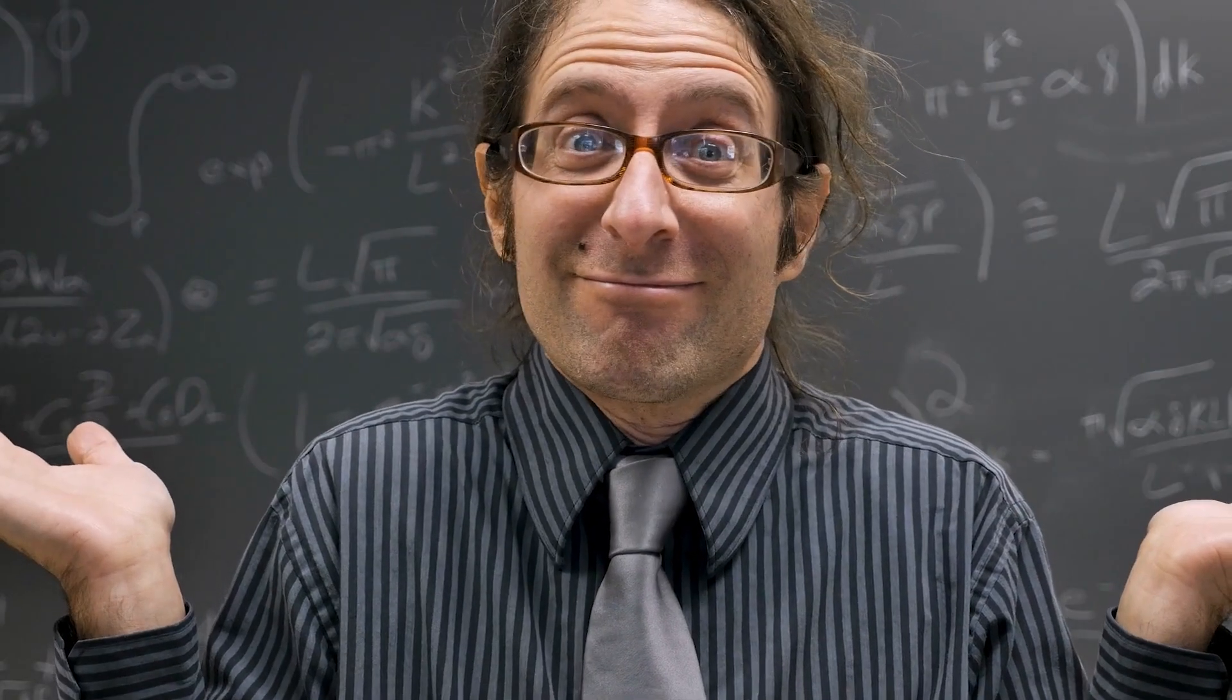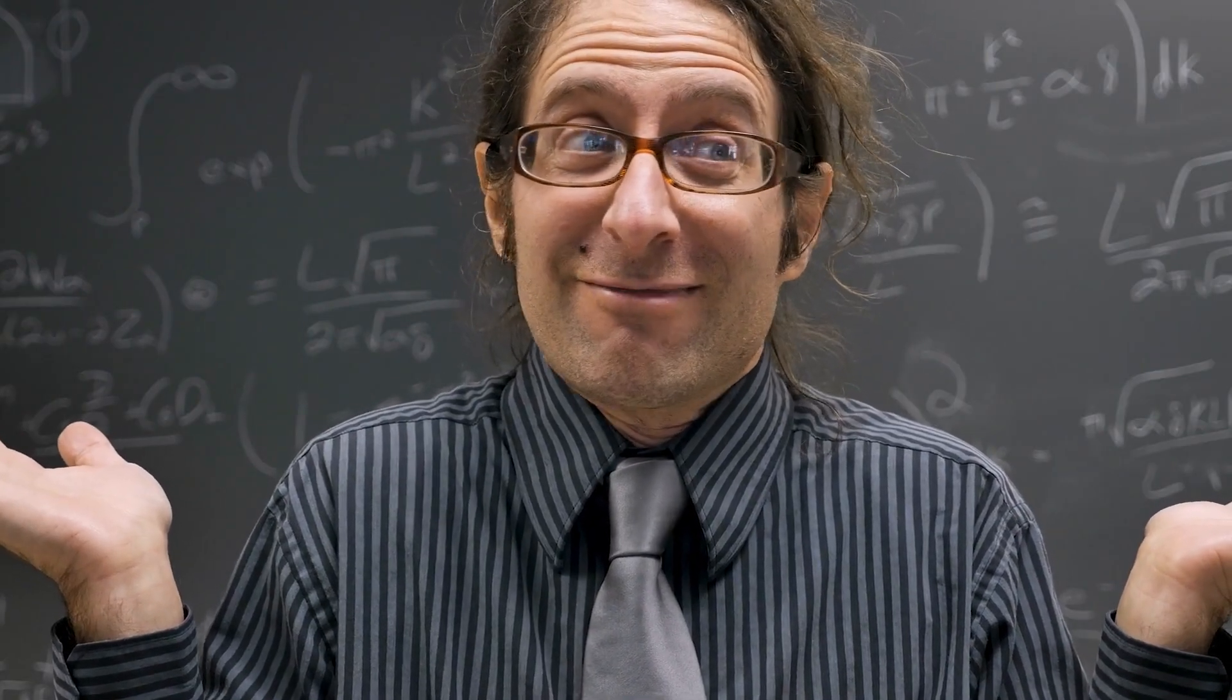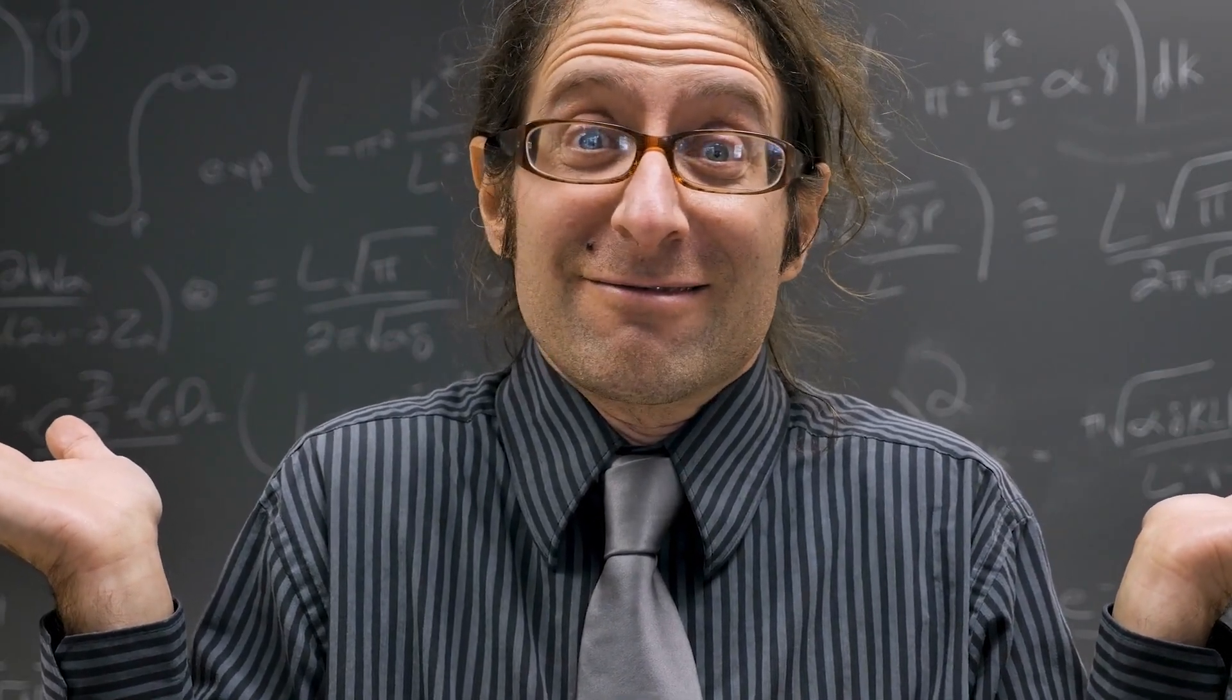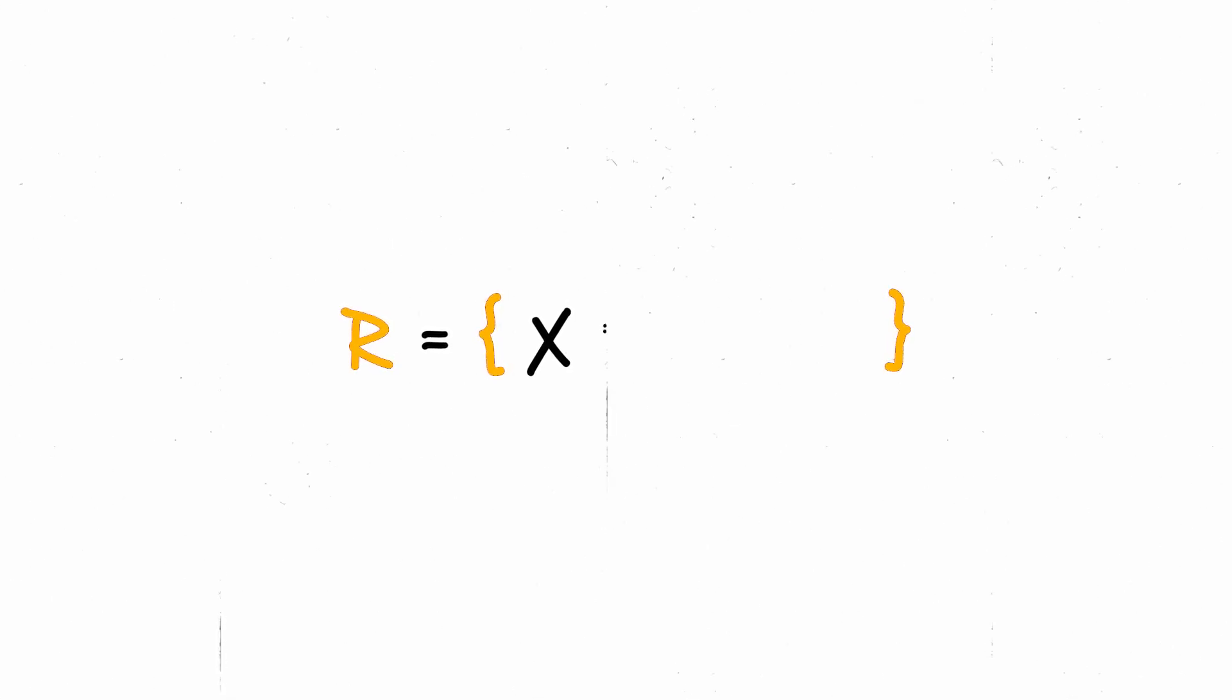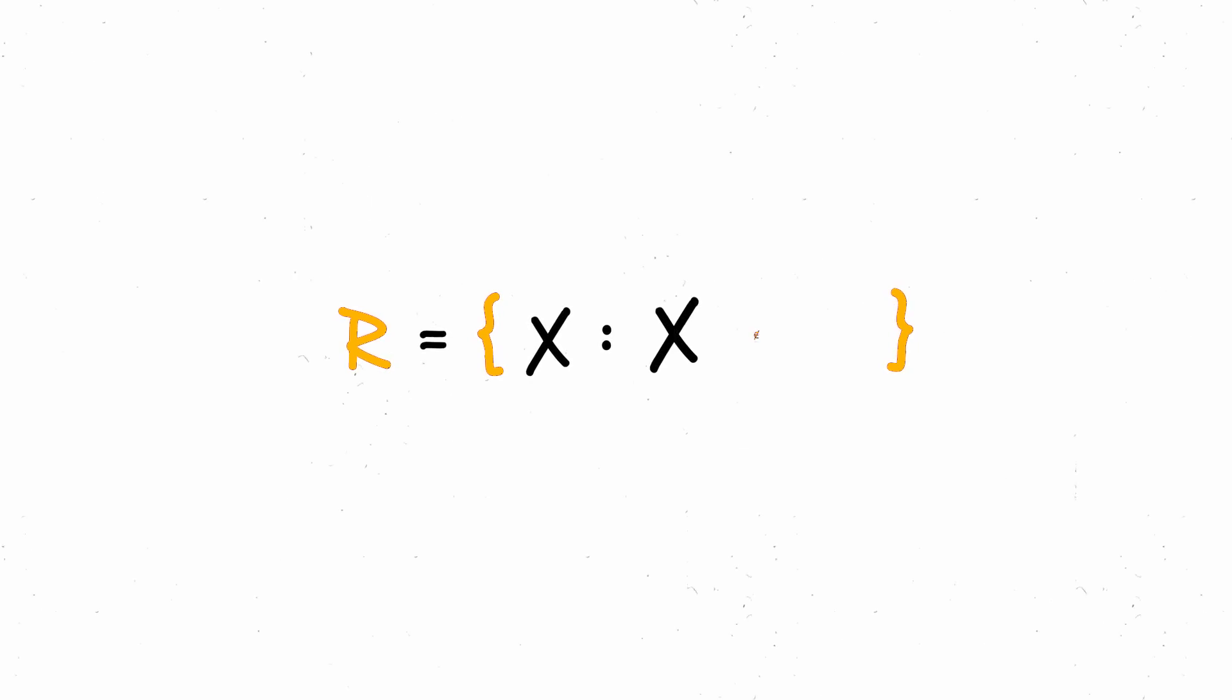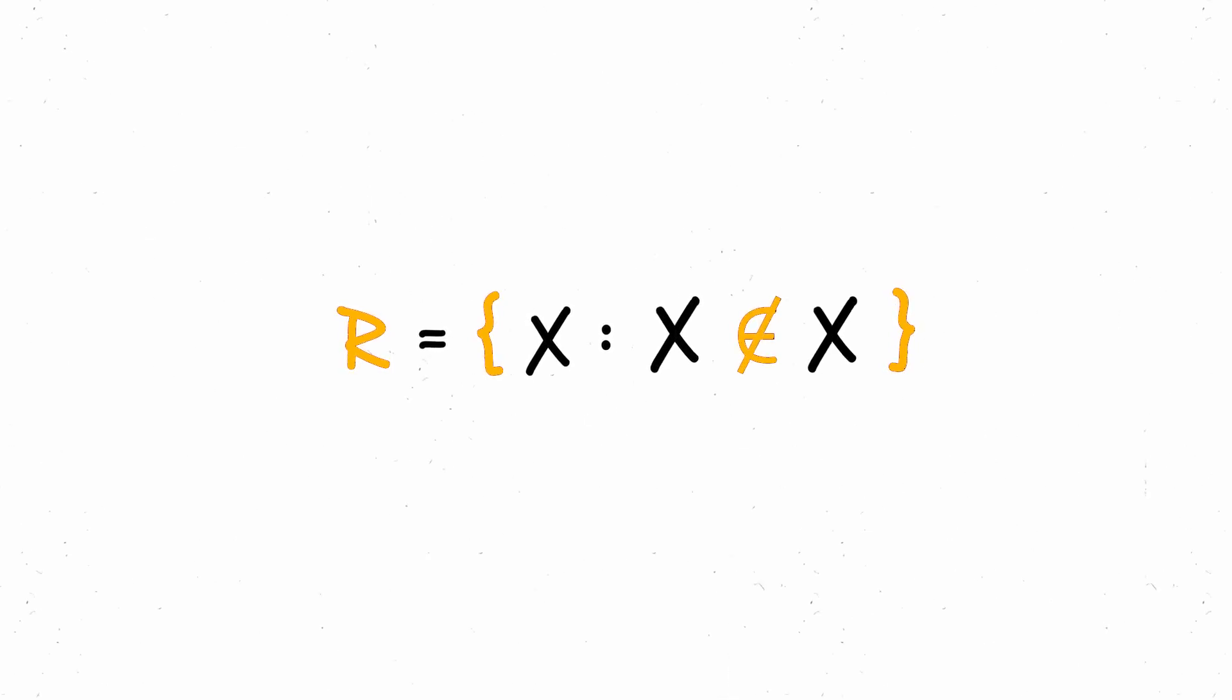Russell was amazing for asking this type of question. I will call this set R. We will define it as follows. R is the set of all sets X such that X does not belong to X. Then we have two cases. Either R belongs to R, or R does not belong to R.